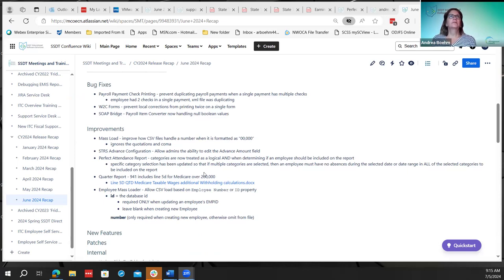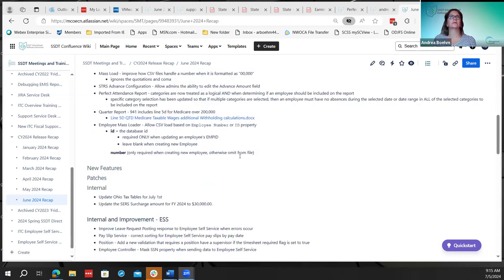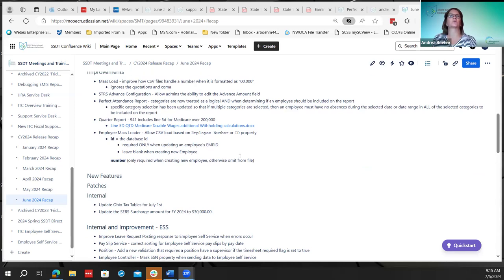The next improvement is the mass load. A district found that when creating a mass load file with a number entered with quotes and a comma in it, it was erroring out. They now did an improvement where the system will ignore the quotations and the comma. So now both can be on the file and the software will ignore them.